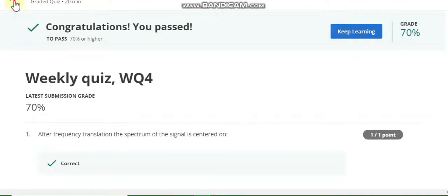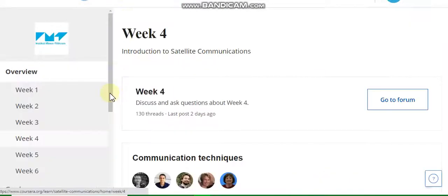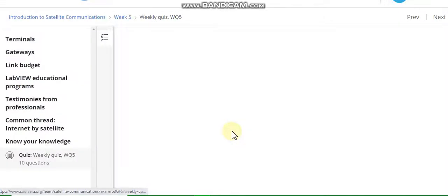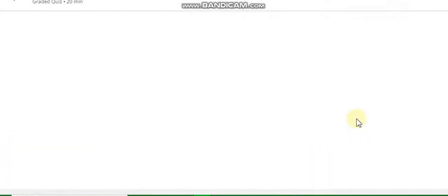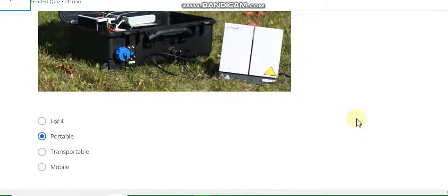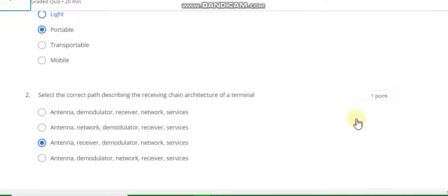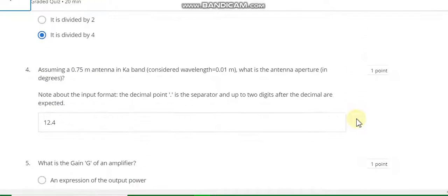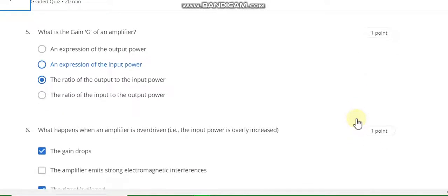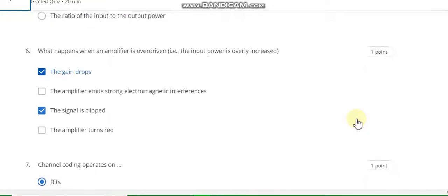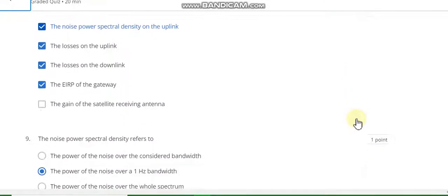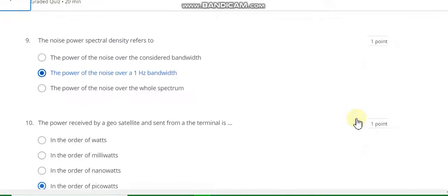You pass this course. Now go to week five. Question number one answer is portable. Second answer is C. Third answer is D divided by 4. Fourth answer is 12.4. Fifth answer is C. Sixth answer is A and C. Seventh answer is B. Eighth answer is B, C, D, E. Ninth answer is B. Tenth answer is D.